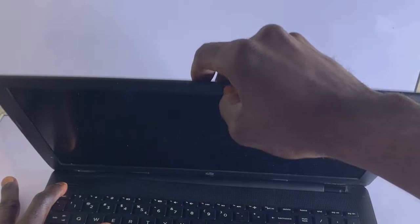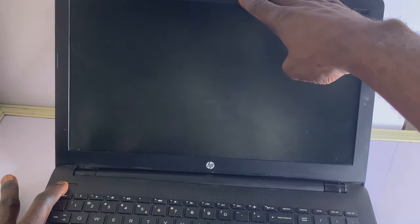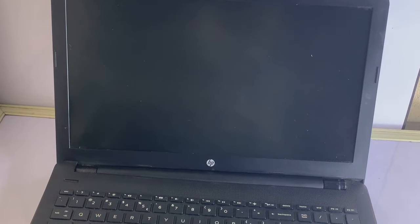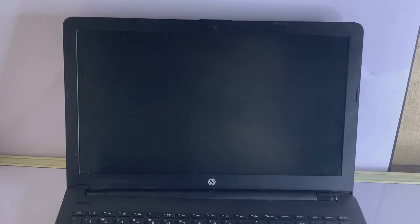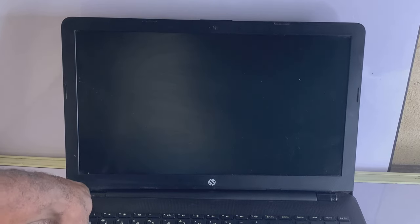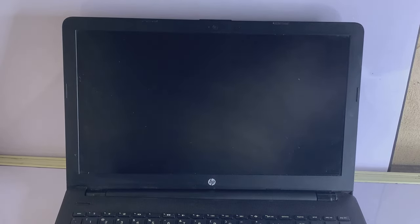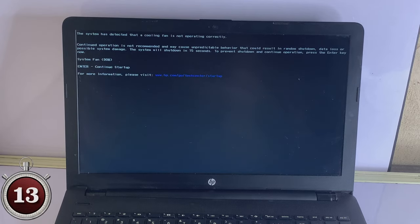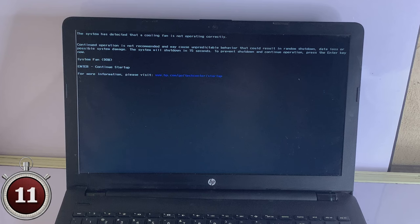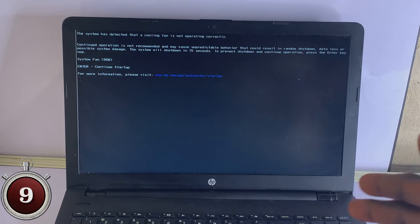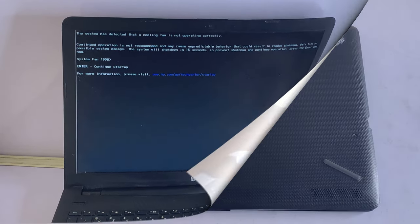After that, then try to power up the laptop again and see if it works. So if this method still doesn't work, then you should proceed to the next step.